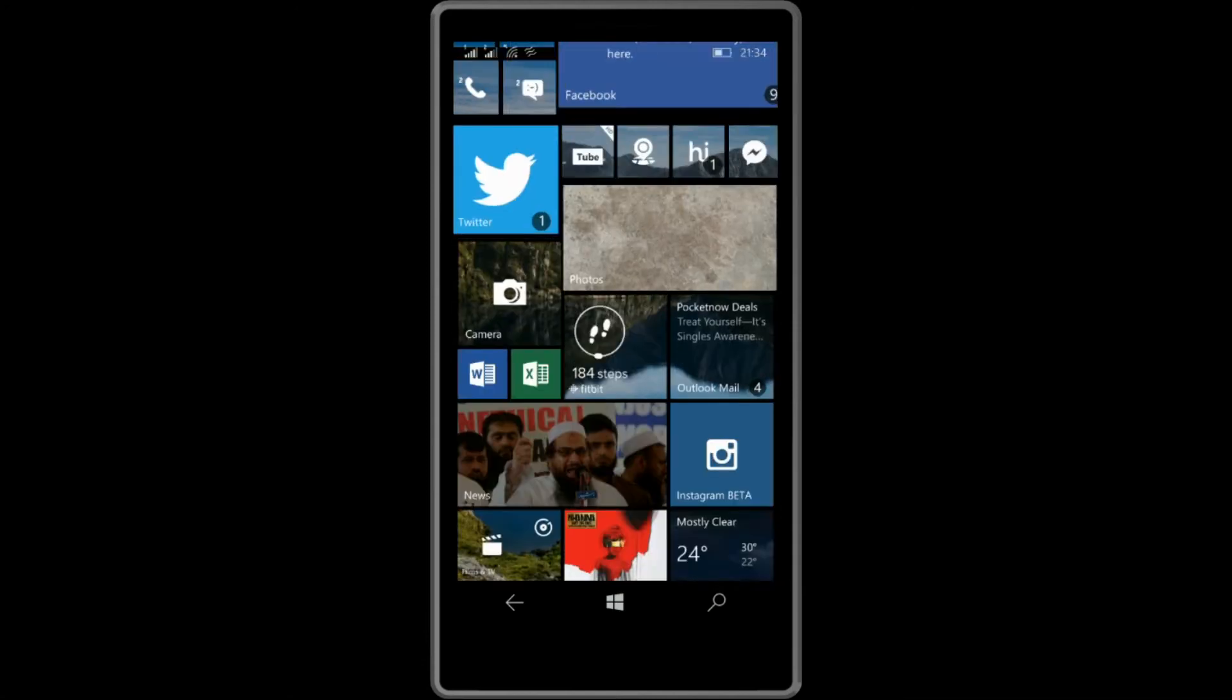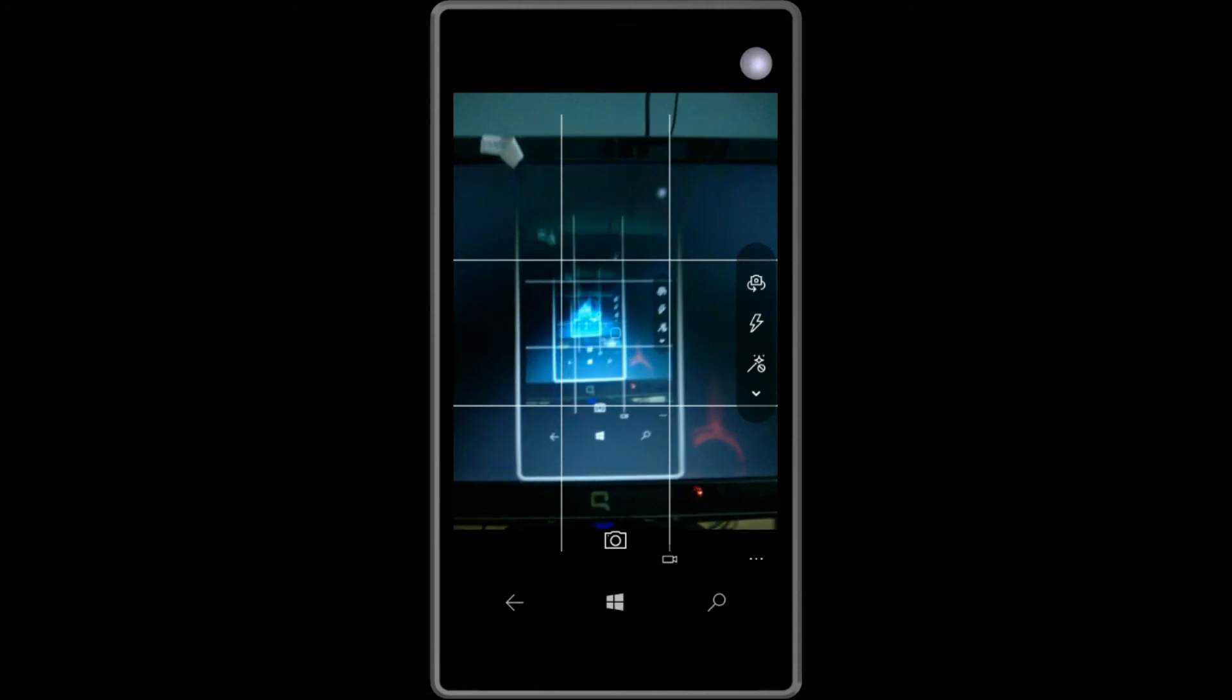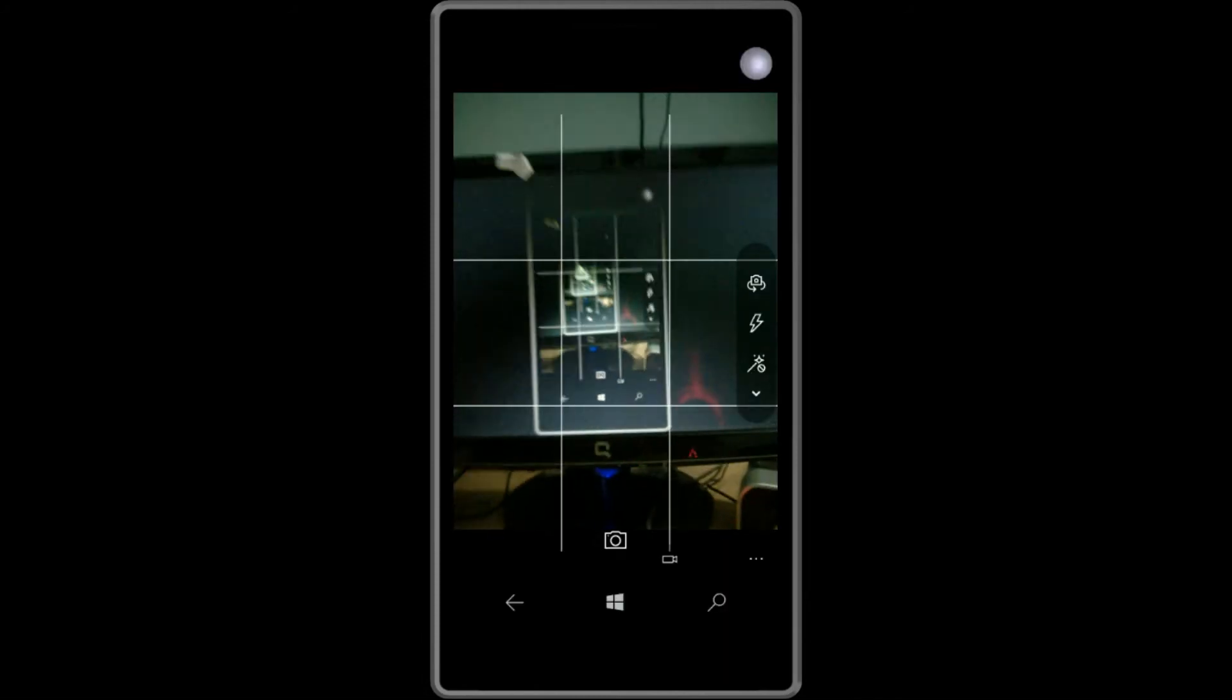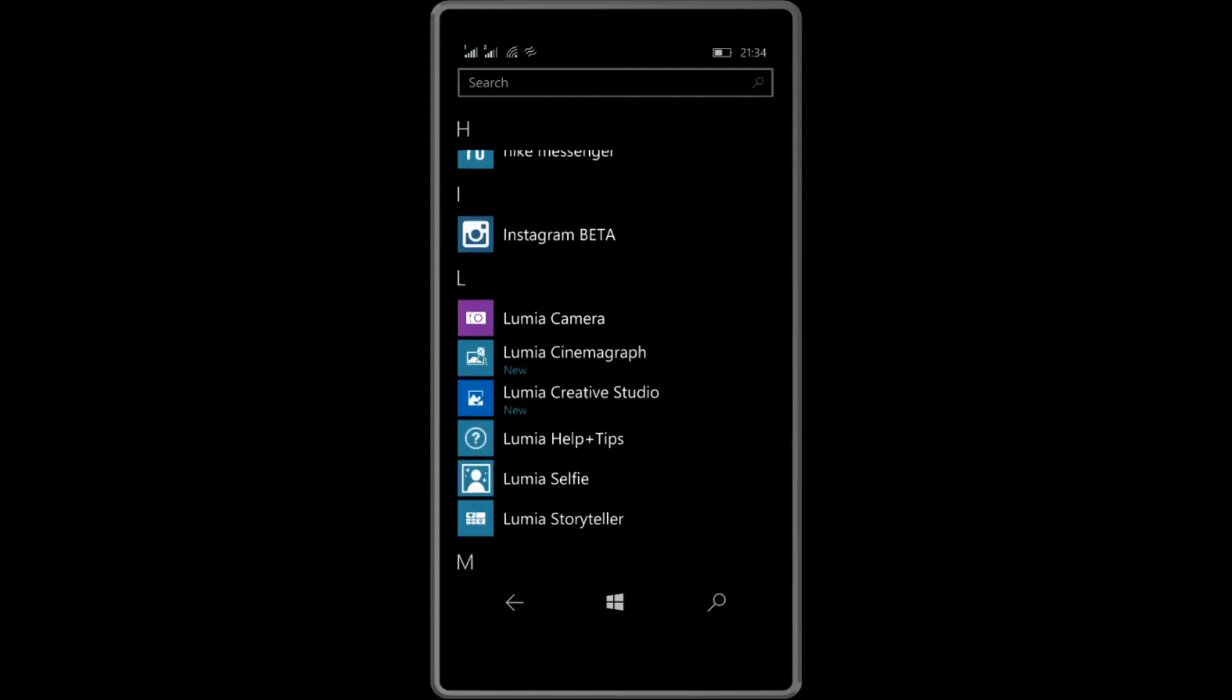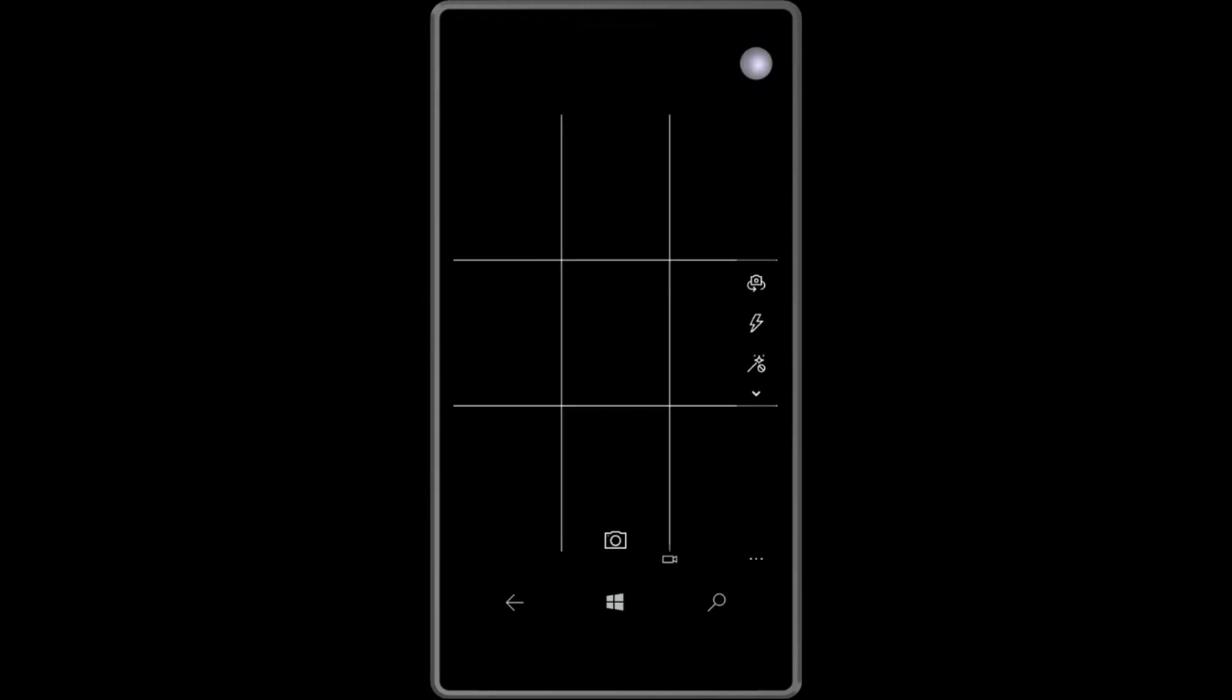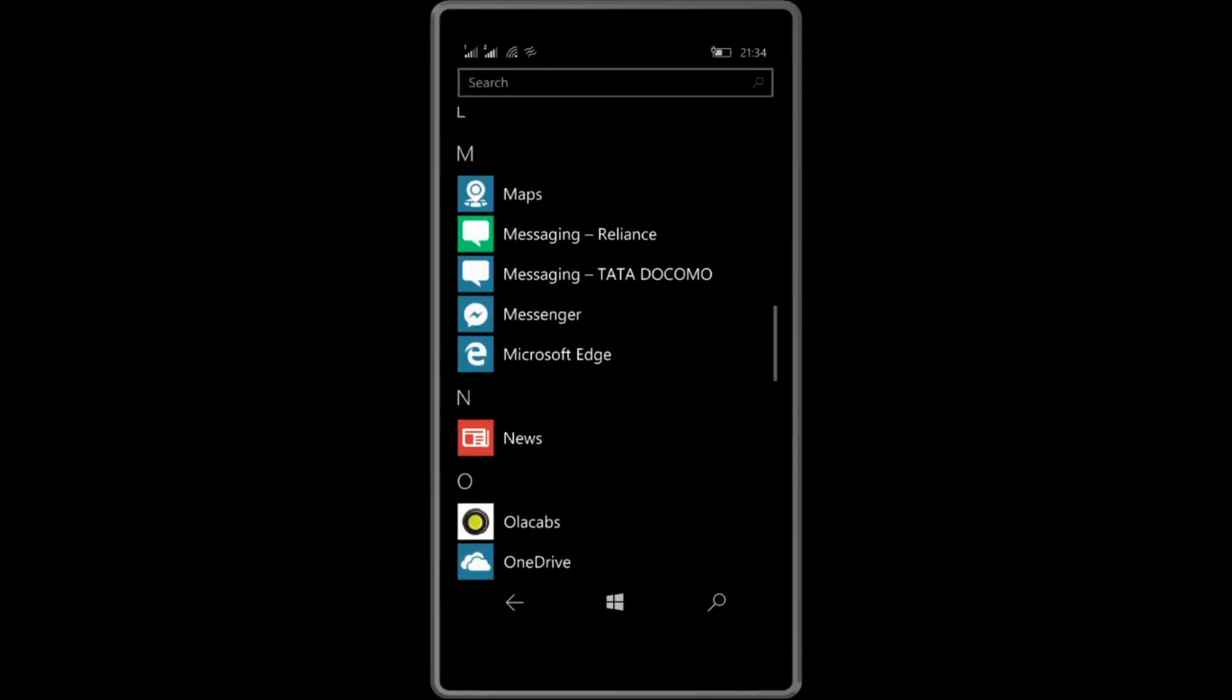Secondly, the camera app has changed slightly. As you can see, the Lumia camera app has been changed to Microsoft's own camera app, so the Lumia camera is not available on the store right now.